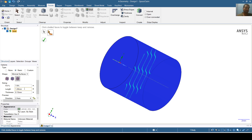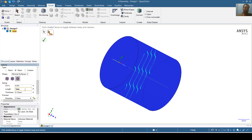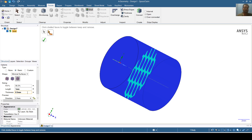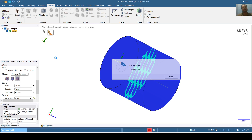Now I will give it a length of 1 mm and a thickness of 0.5 mm. And I will just right-click. It will take less than a minute to complete.